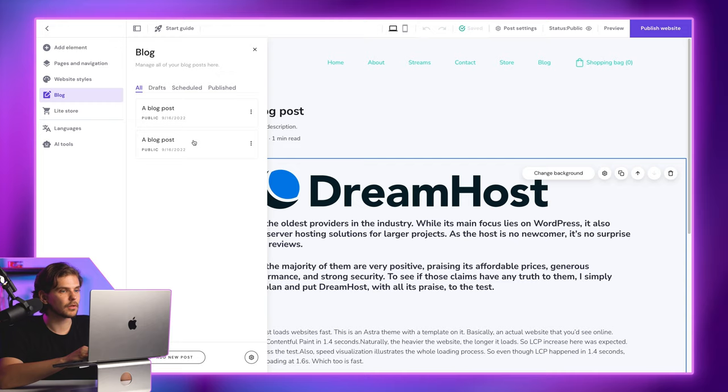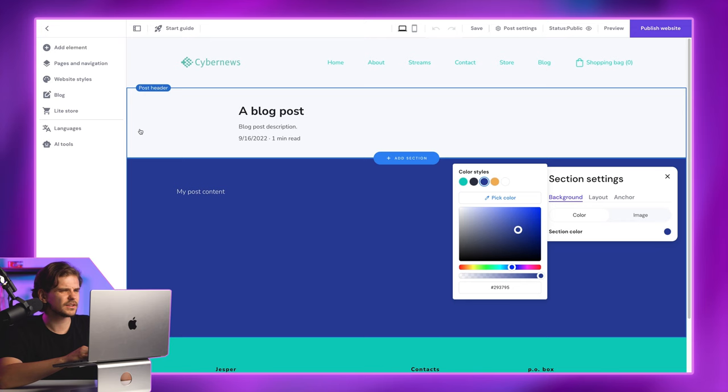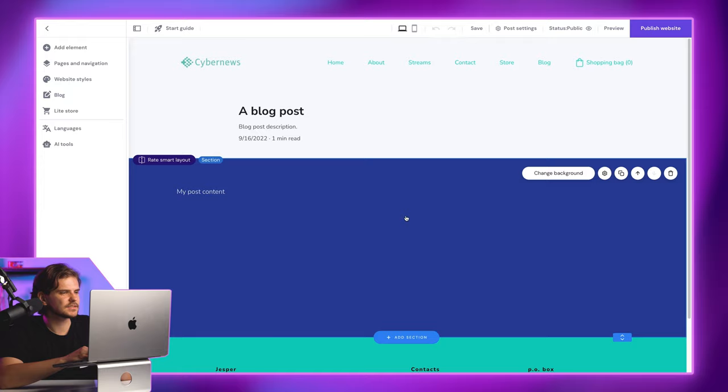On the one hand, the Zyro blog post editor allows you to customize each post design individually. On the other though, if you want to create a few of them, it's not as optimized, for example, as WordPress.